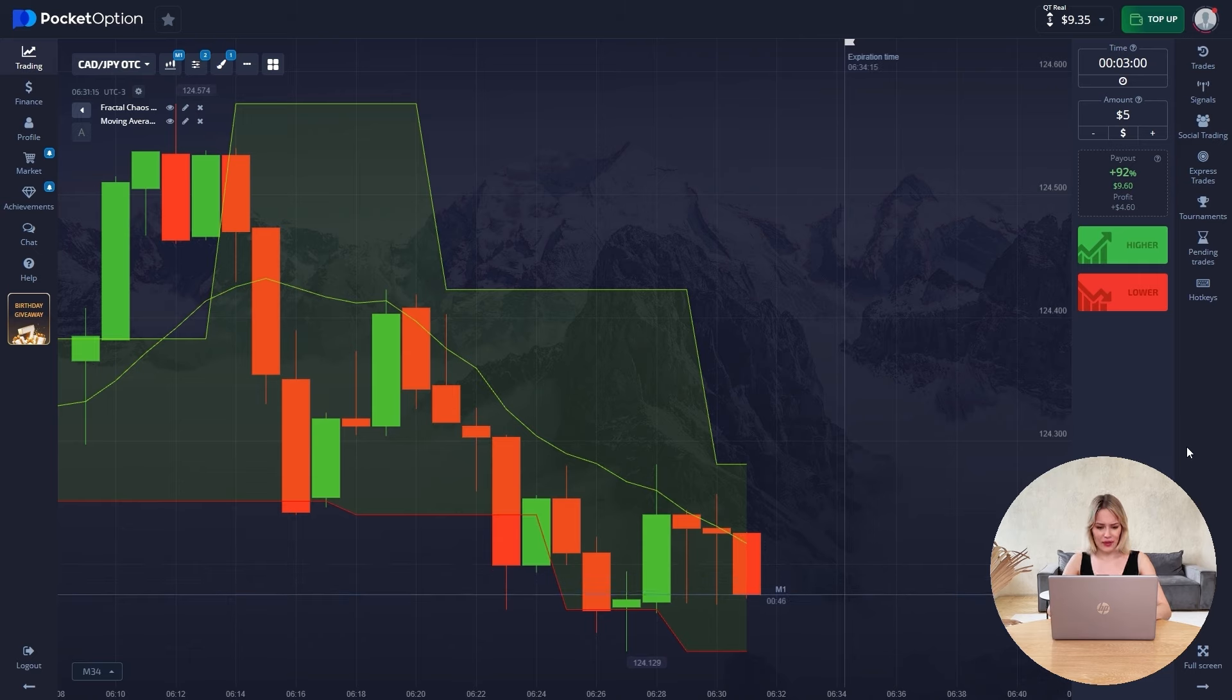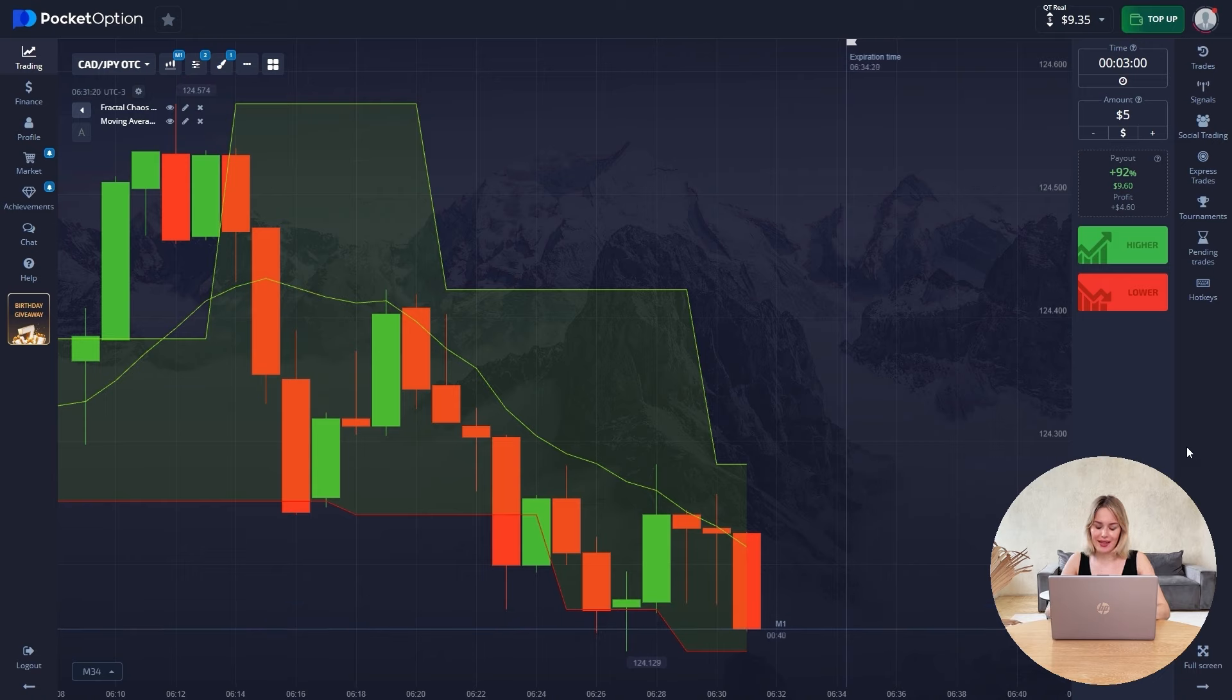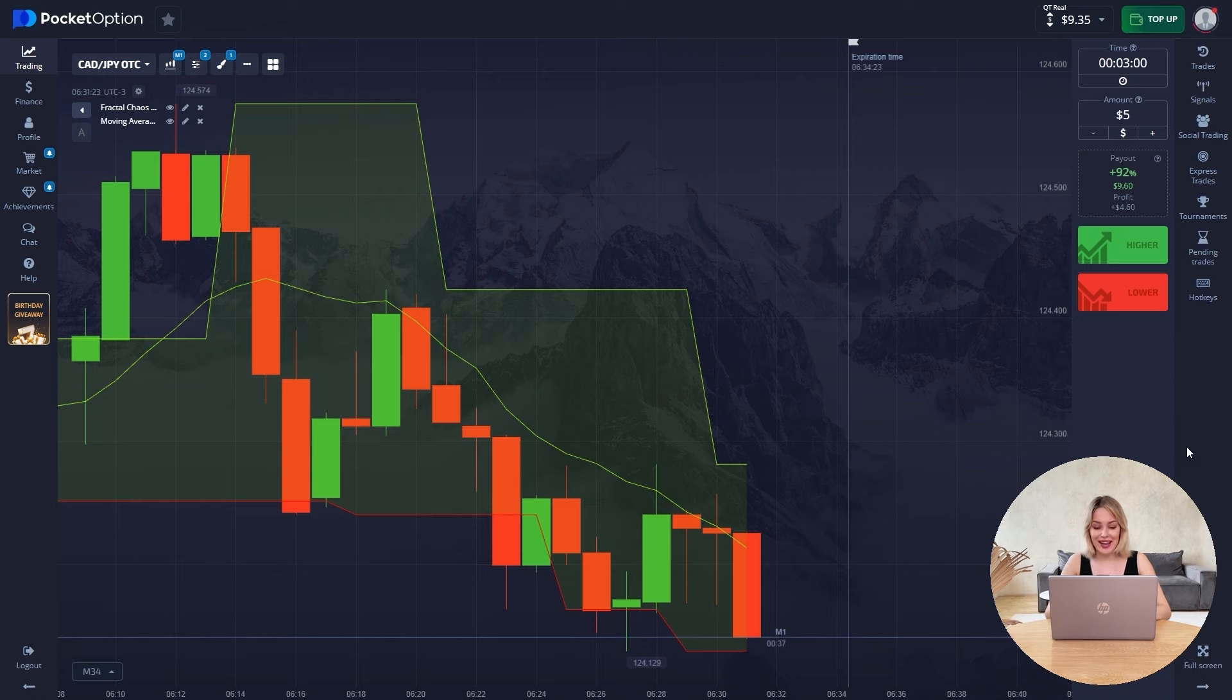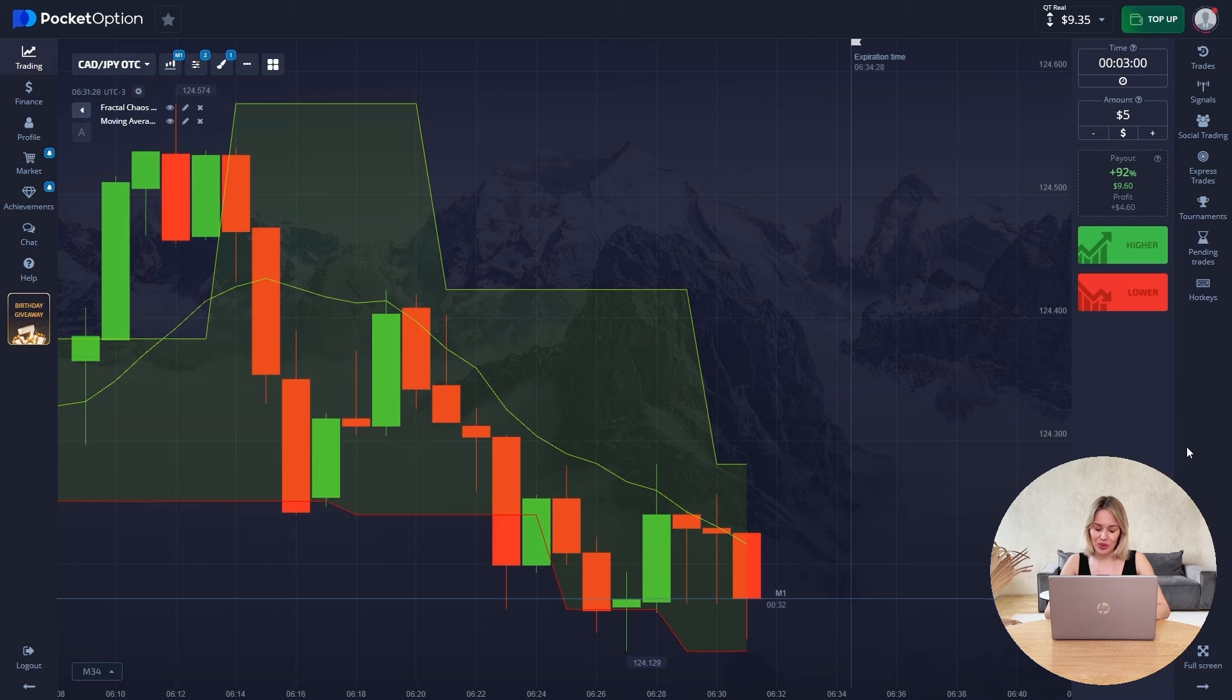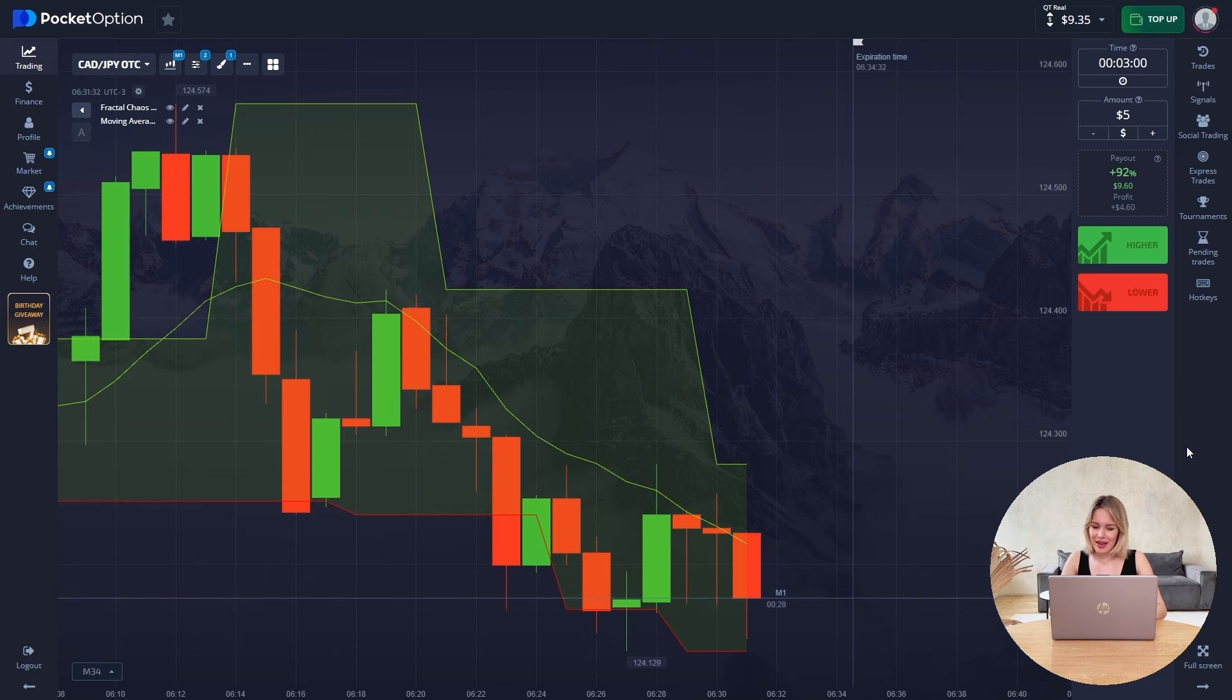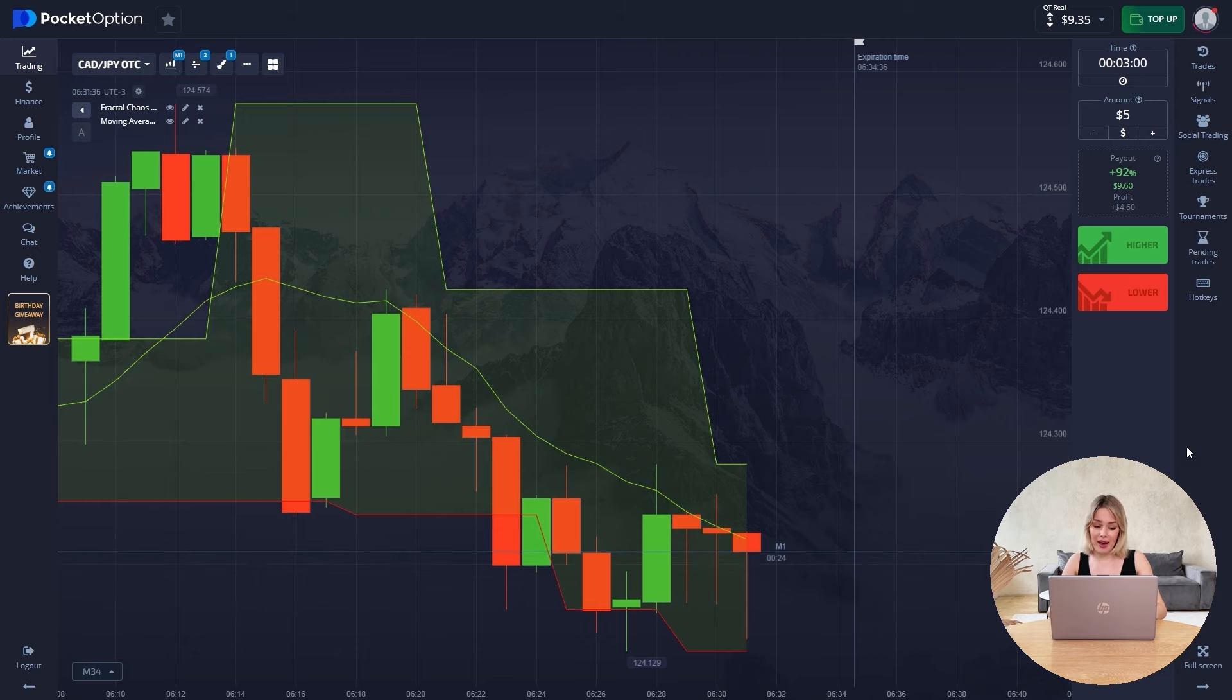Based on the first trade, of course we cannot say that this is a good strategy. So you and I will increase our deposit as much as possible so that we can make sure, like me and you, that this strategy really works. Let's now see what we have going on here. If there is nothing interesting, then we will move to another currency pair.